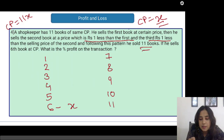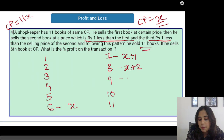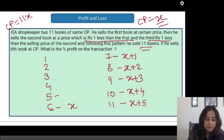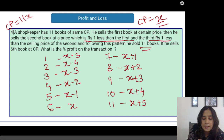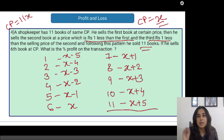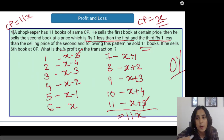He is selling the seventh book at X plus 1, the eighth at X plus 2, and so on up to the 11th book at X plus 5. Similarly, the fifth book is sold at X minus 1, the fourth at X minus 2, then X minus 3, X minus 4, and the first at X minus 5. When you calculate the total selling price of all these books, the plus and minus cancel out and you get 11X. His cost price equals his selling price, so there is no profit and no loss on this transaction.